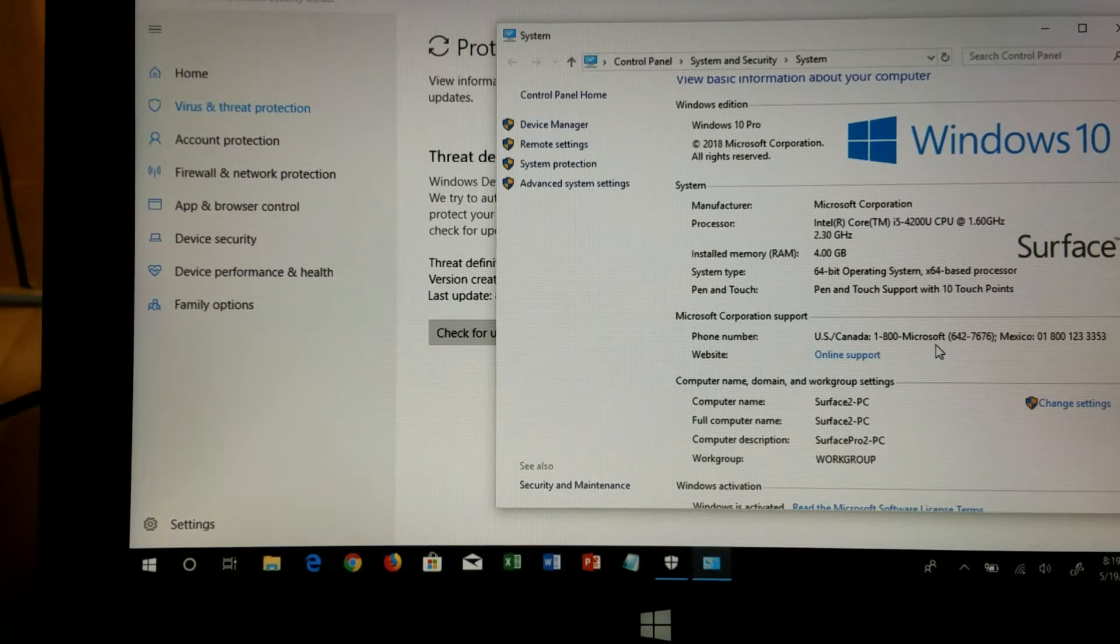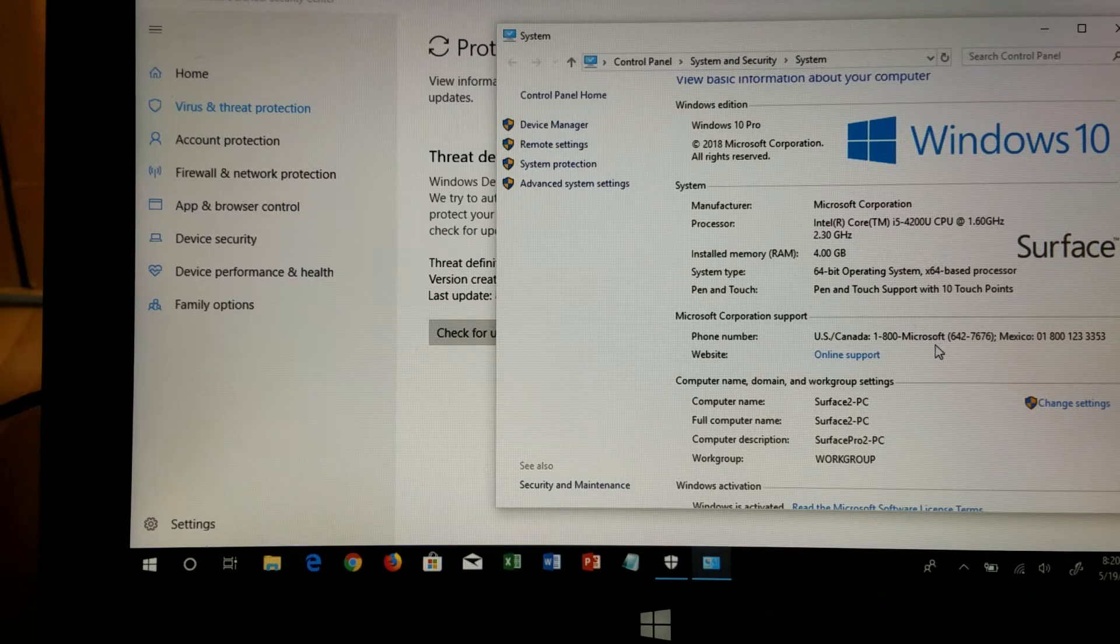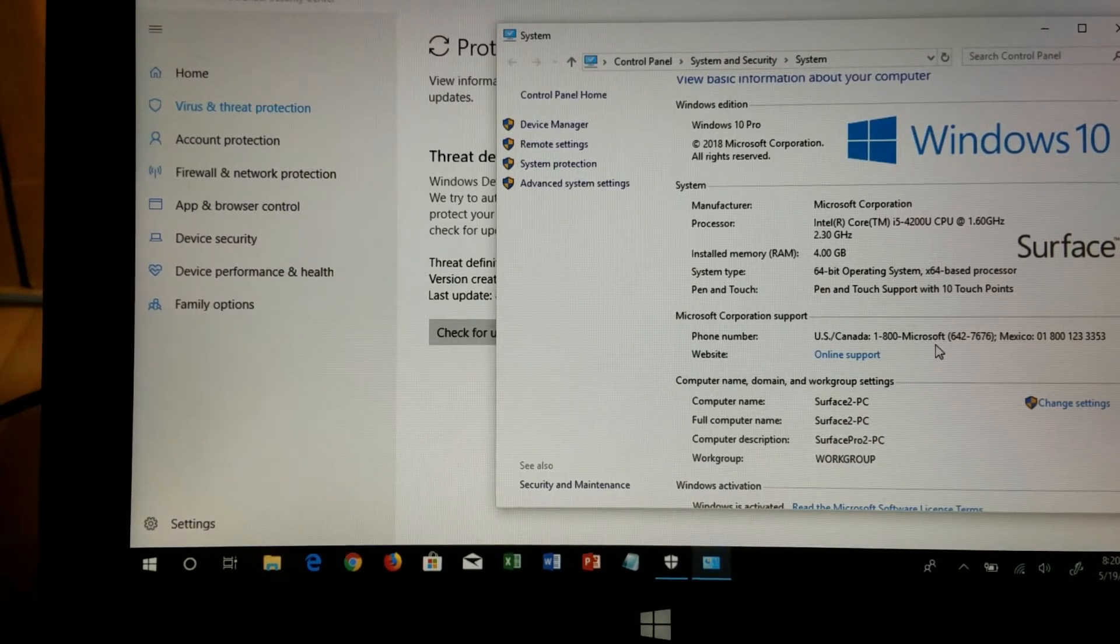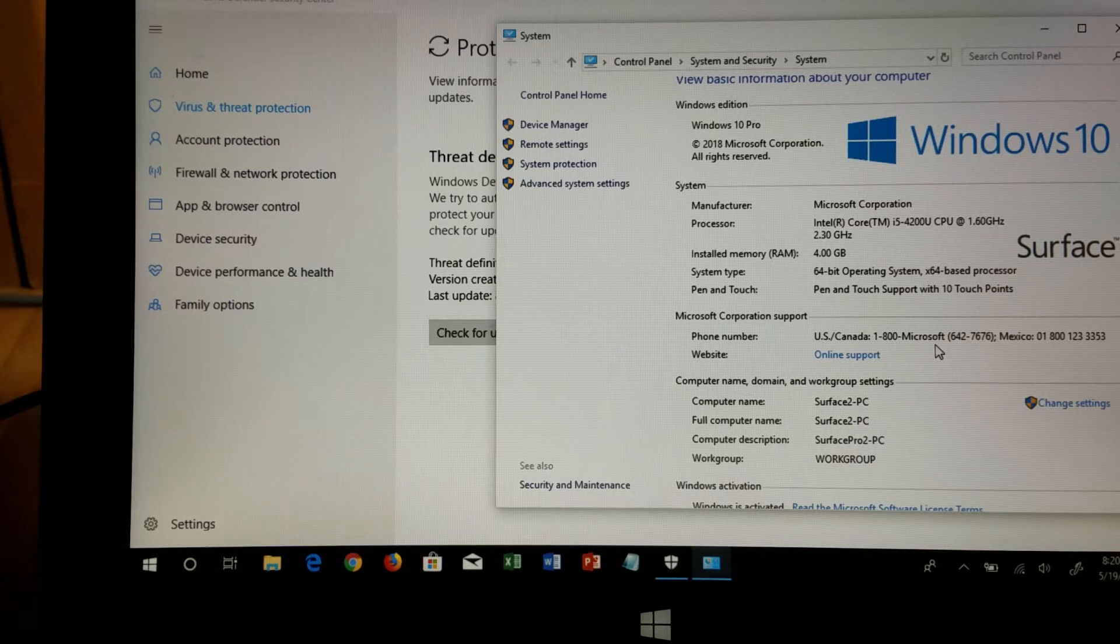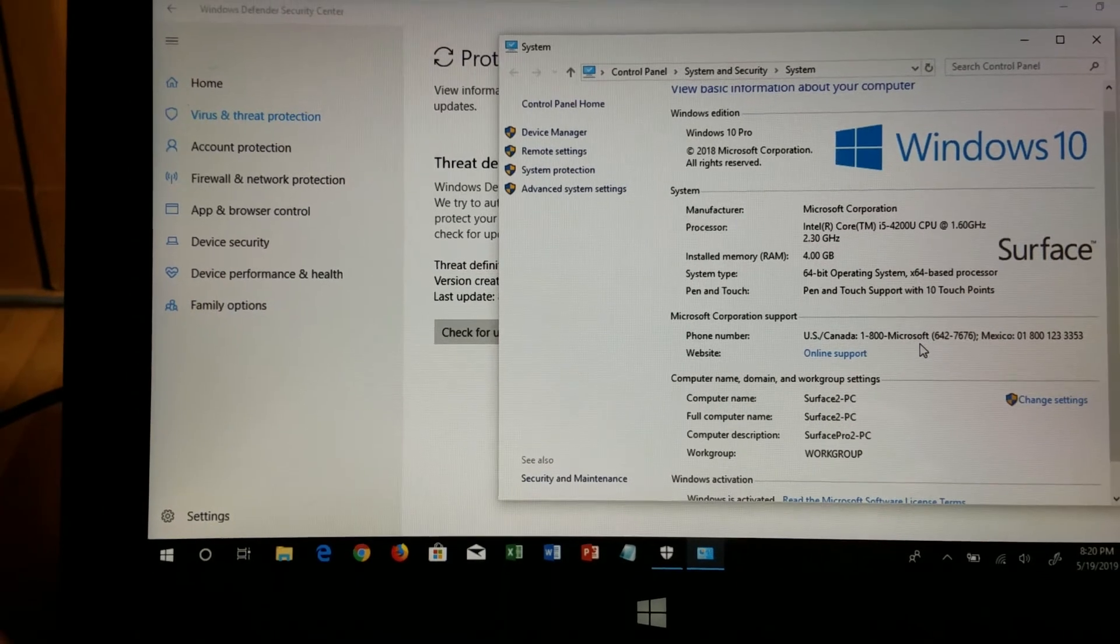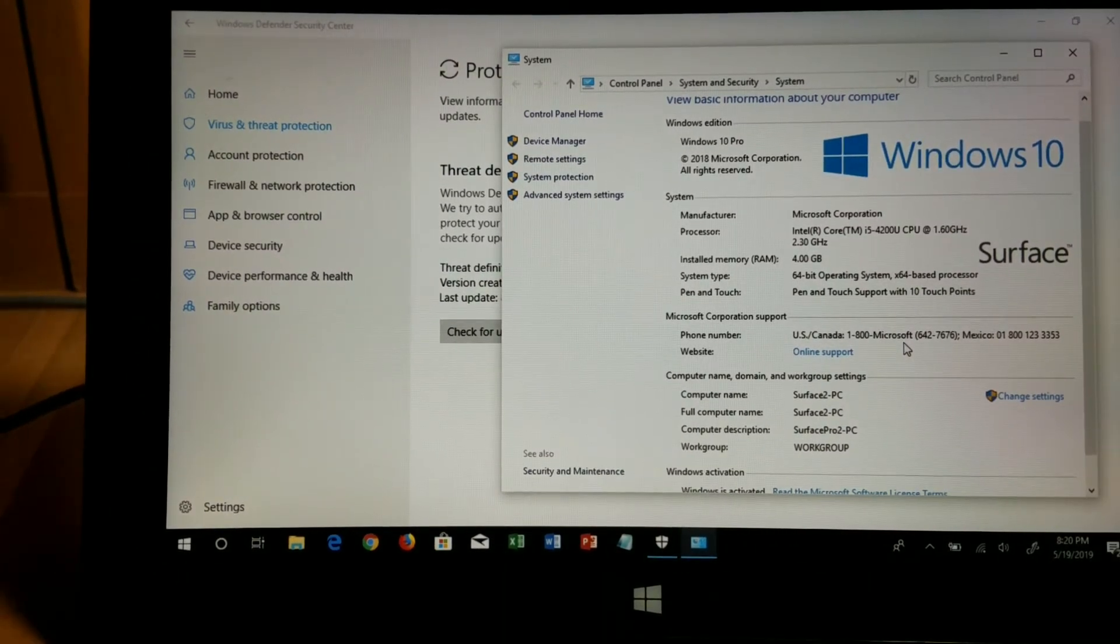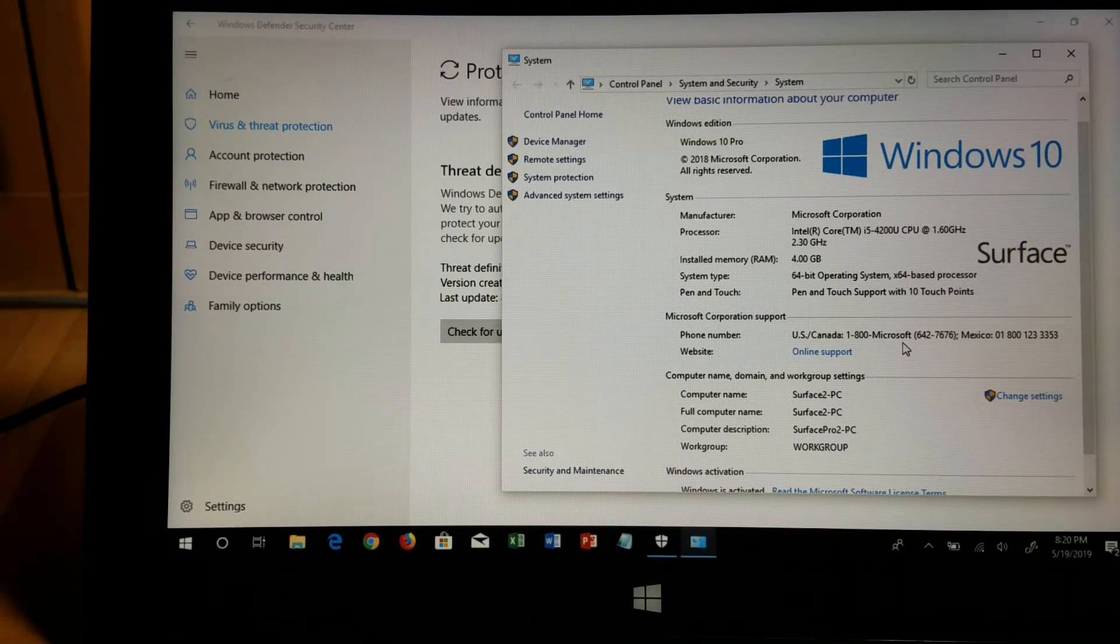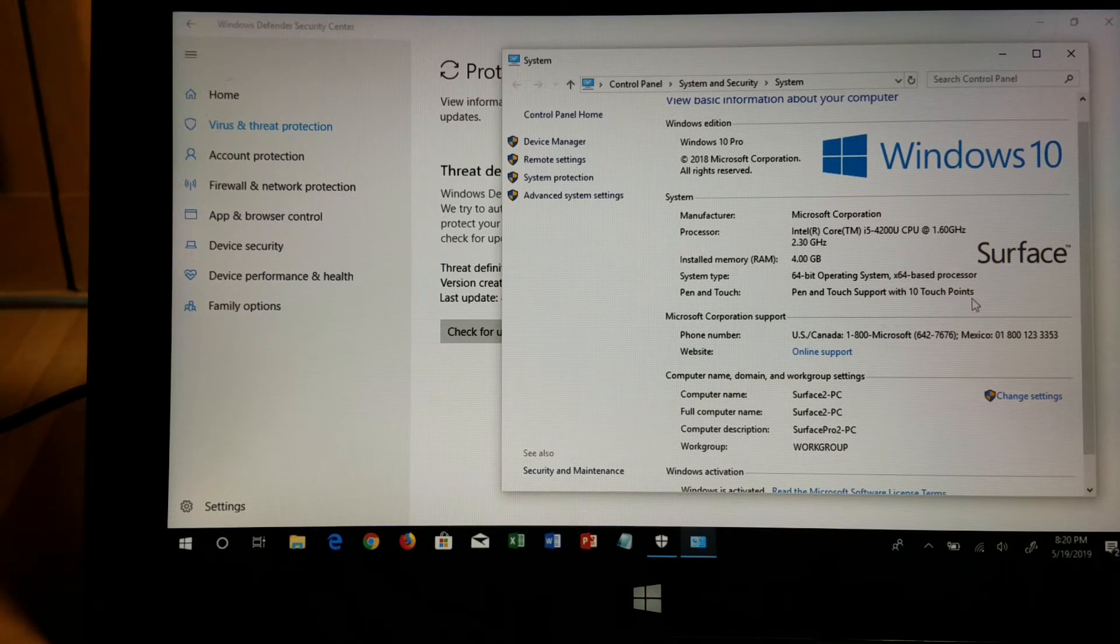Hi, this is a demo of the USB rubber ducky compromising my demo laptop. As you can see here, I have a Windows 10 machine. It's a Surface Book Pro and it's running Windows 10 64 bits.